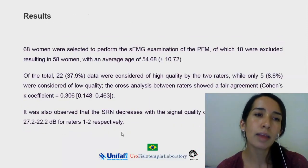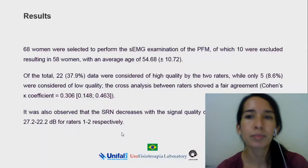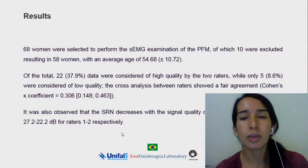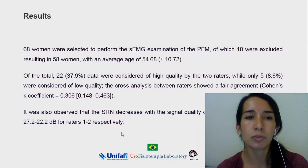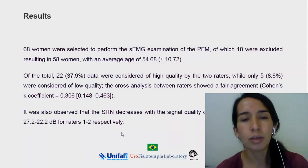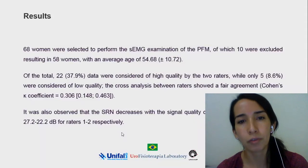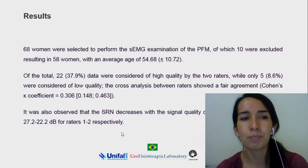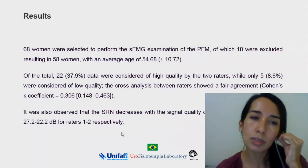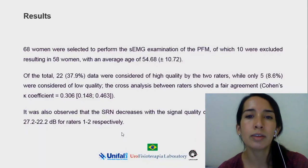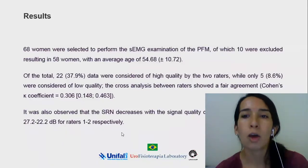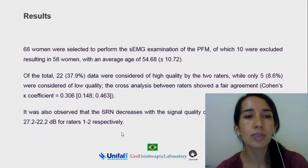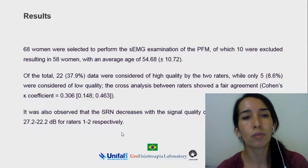We had 68 women and excluded 10 of them, giving a total of 58 women with an average age of 54. Of the total, 22 data sets were considered of high quality by the two raters, while only five were considered of low quality.